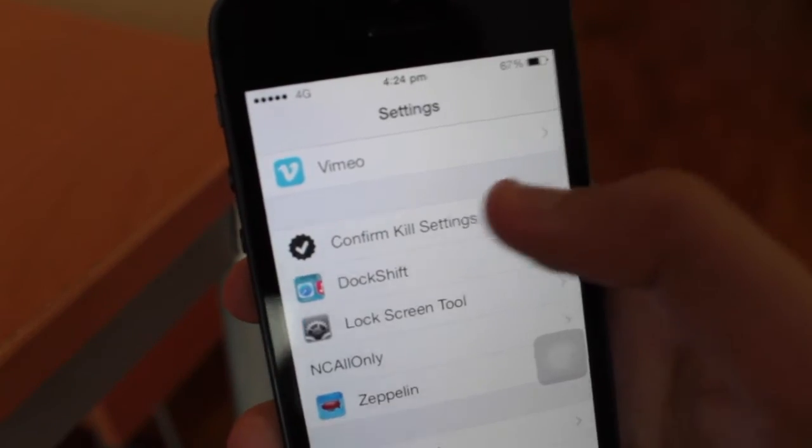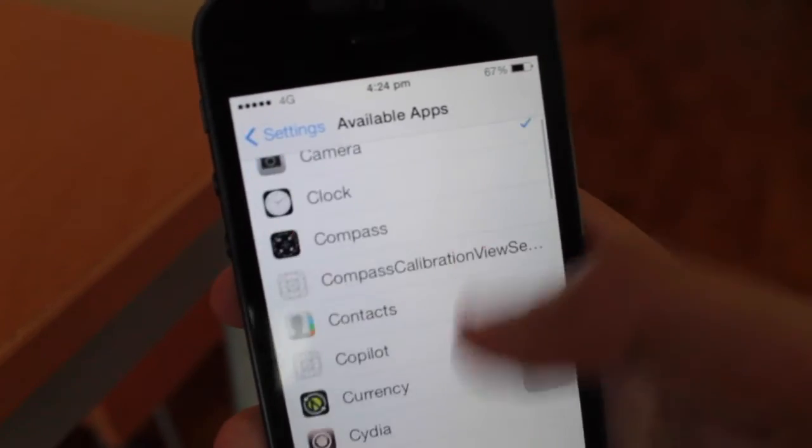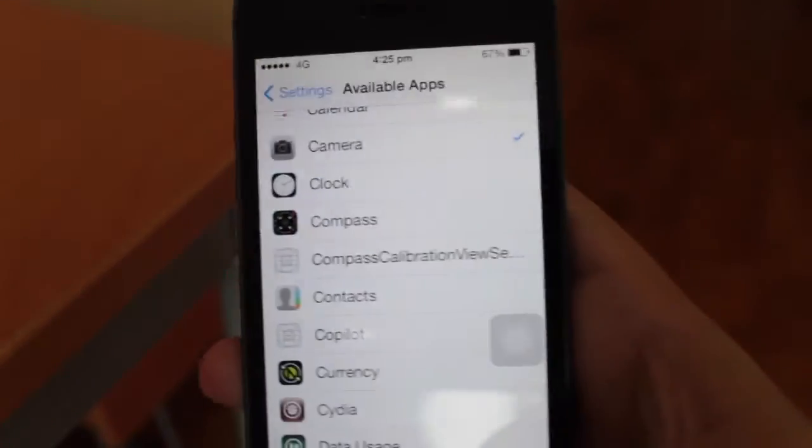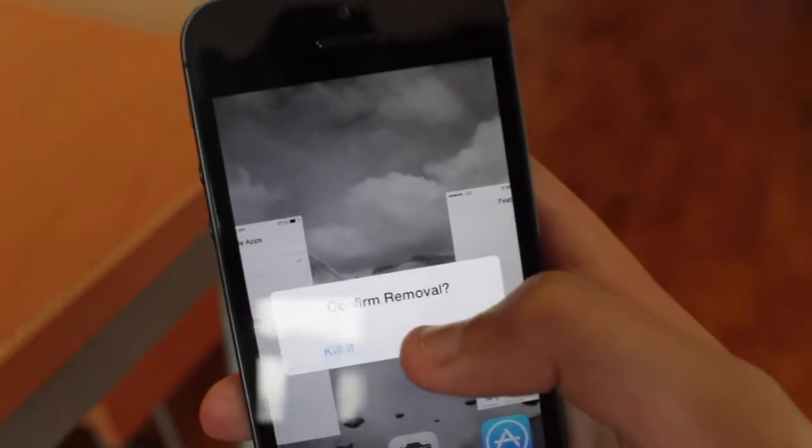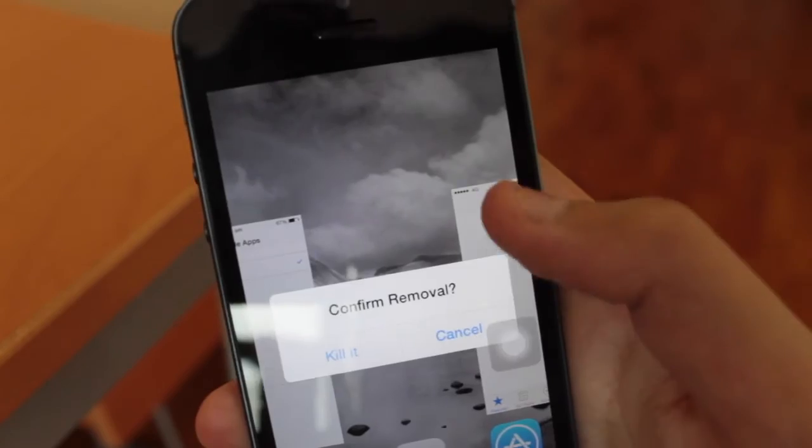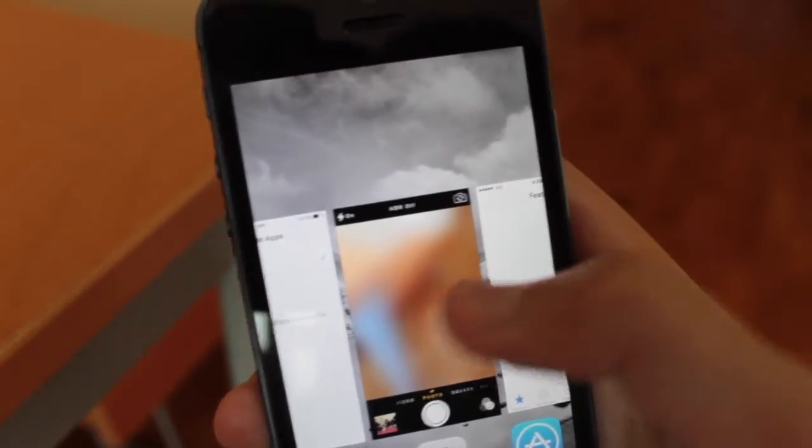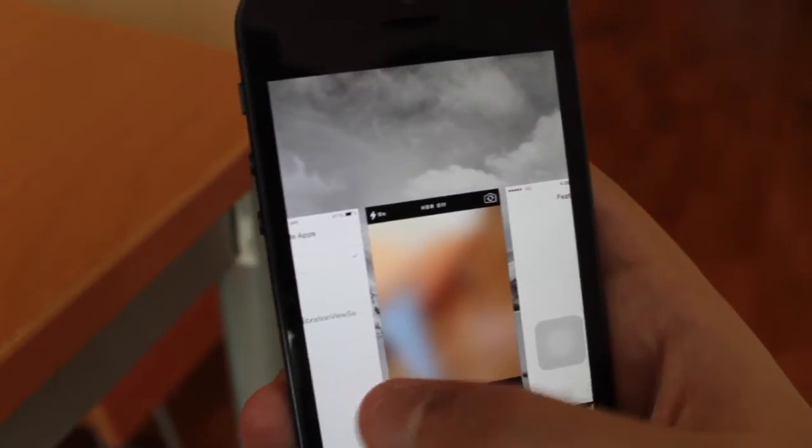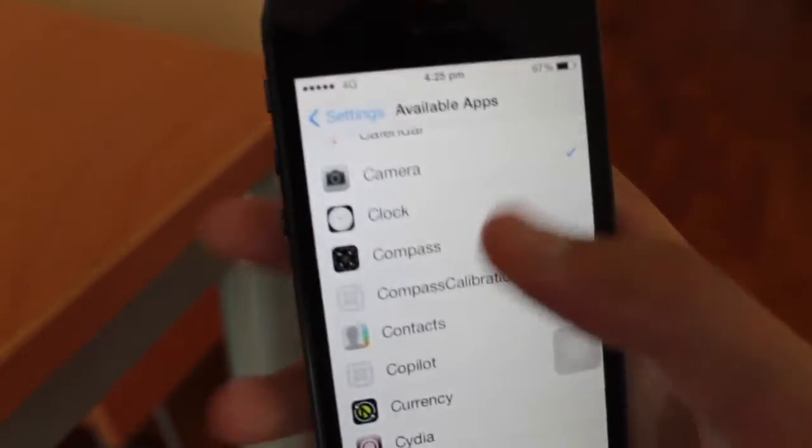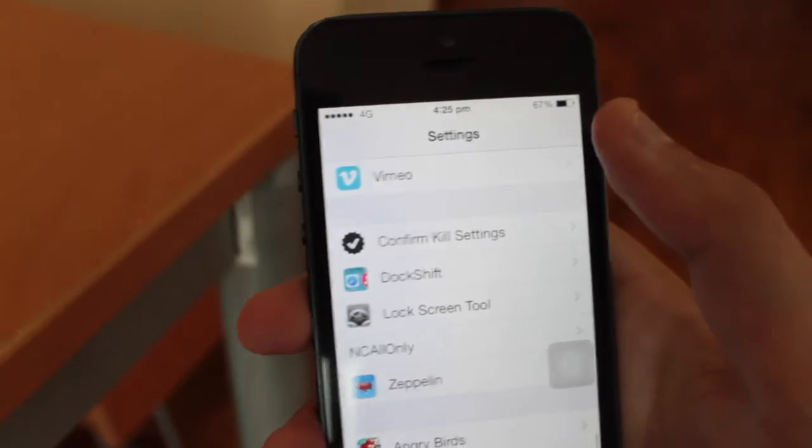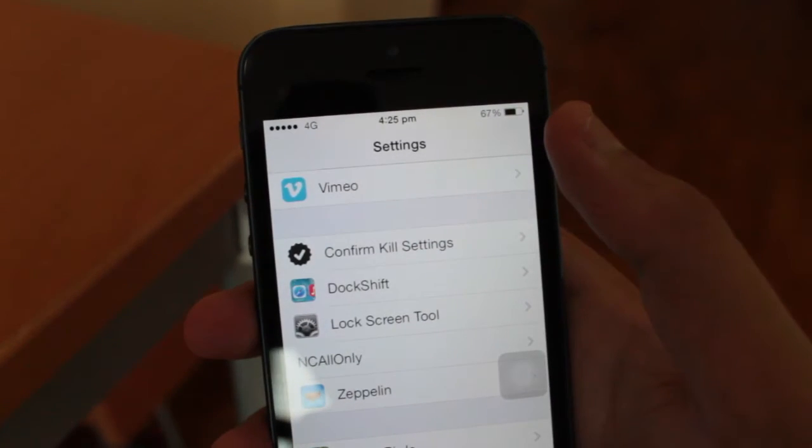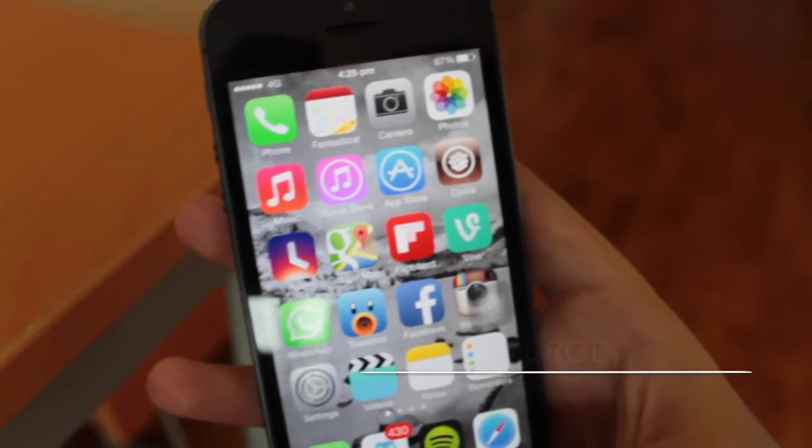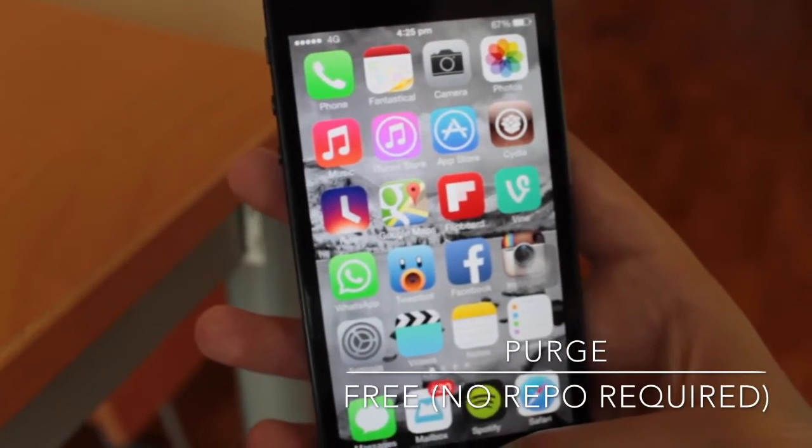I just selected the camera, and now it's asking me whether I would like to kill it or cancel. So definitely check this one out. I found this really handy as I don't like to close my Messages app.